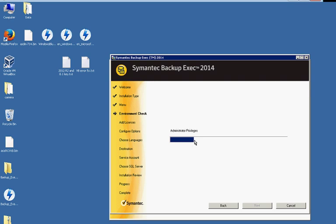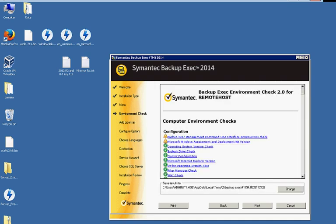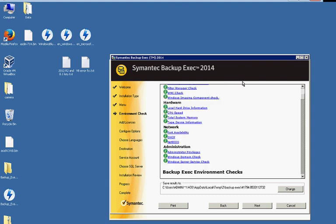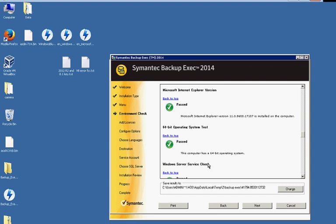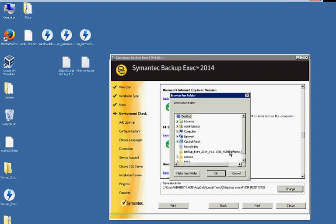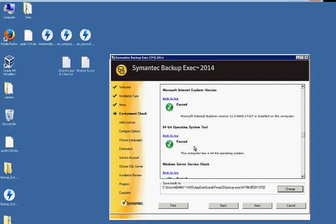And now we'll go ahead and run the environment check as you can see up here. All right, that finished. And it looks pretty much the same as our other pre-installation. So we'll go ahead and choose next after we choose our default path. You can change that if you want for the results.